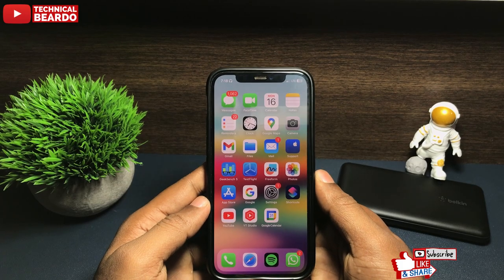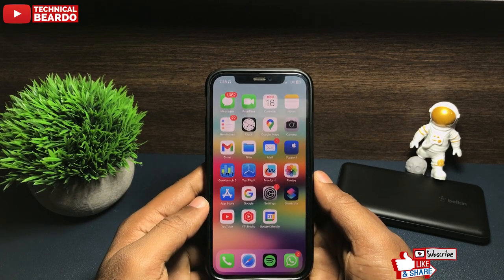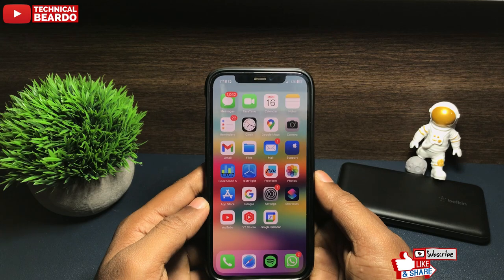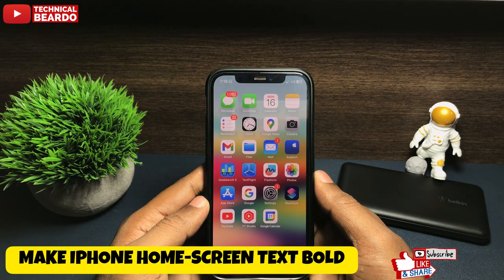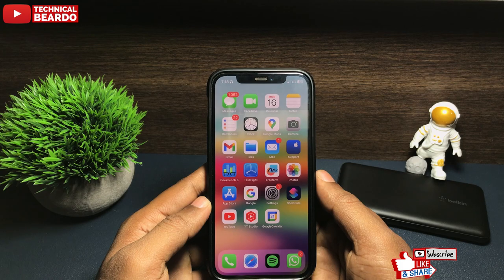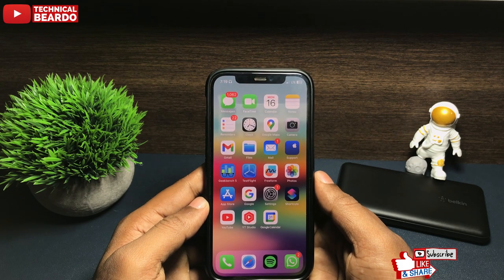Hey guys, welcome, Technical Beard here. Today in this video, we will see how to make your iPhone's home screen text bold. It is a very simple process, let's see how to do it and let's start the video.